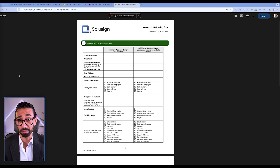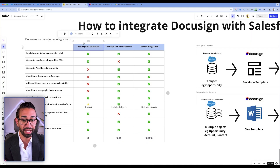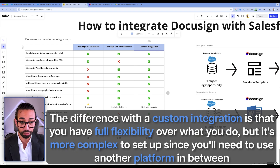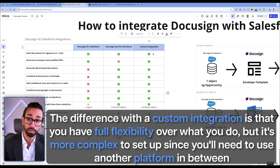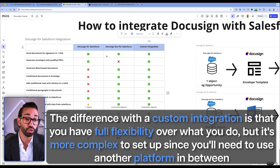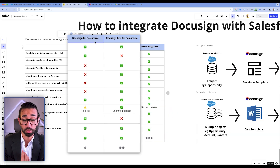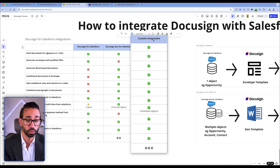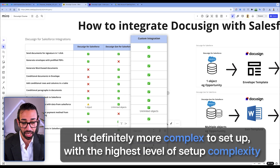But if you're trying to map data to a PDF form from different places in Salesforce, you'll get stuck because the standard integration doesn't allow mapping from more than one custom object, and you'd end up creating a bunch of lookup and formula fields — a nightmare. If you need to map data to PDFs from different places, you need to go with a custom integration. The difference is you have full flexibility, but it's more complex to set up because you'll need to use another platform alongside your DocuSign and Salesforce subscriptions.